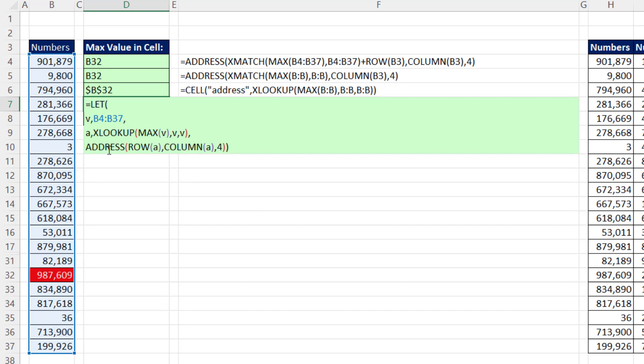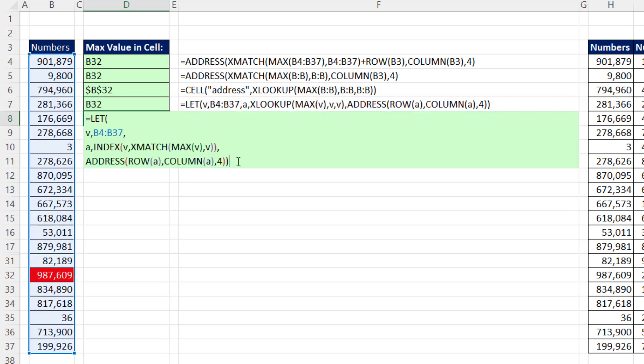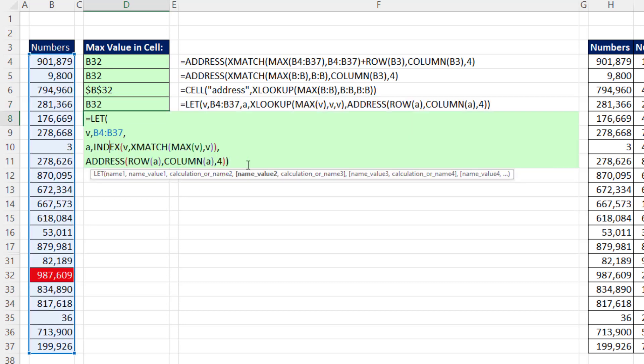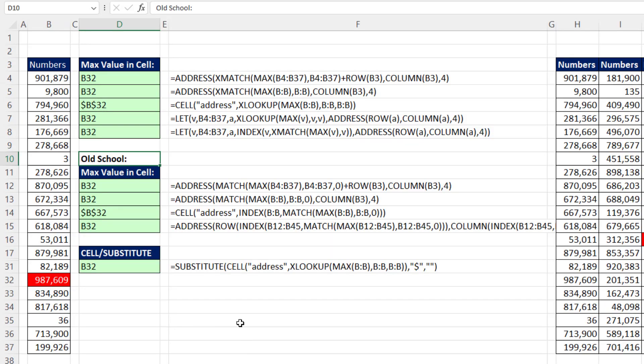And that will work. We could also do the same let formula. But instead of using xLookup, we could use the old school index, xMatch, which is new school, and max. Now I went ahead and hit pause and then created these old school formulas. So you don't have to have Microsoft 365. And also did the substitute around cell.